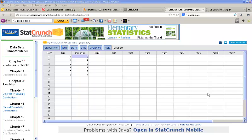Here I have some information typed into StatCrunch showing some data that I got from an experiment where I took a normal six-sided die and rolled it 60 times. In the observed column, I have the number of times I received a 1, a 2, a 3, a 4, a 5, and a 6 when I rolled. For example, I got a 1 ten times, I got a 2 fourteen times, a 3 nine times, and so on.